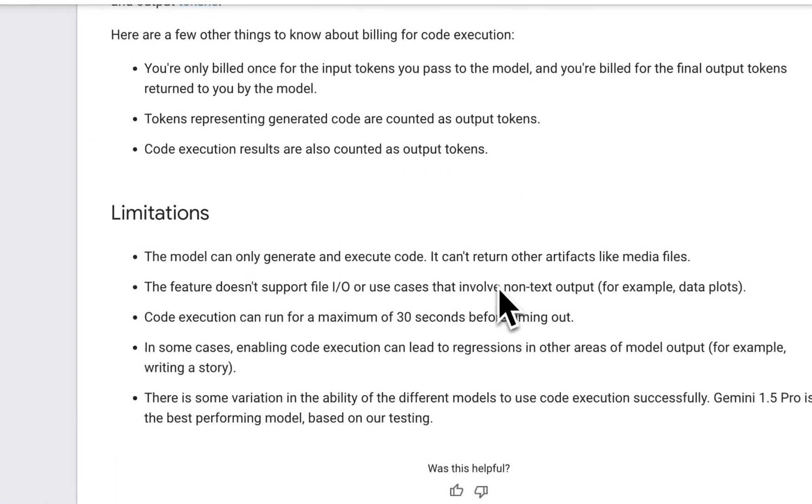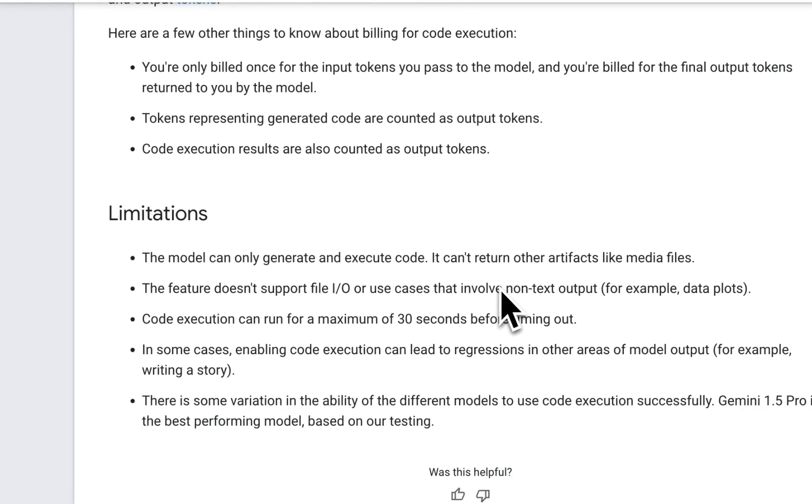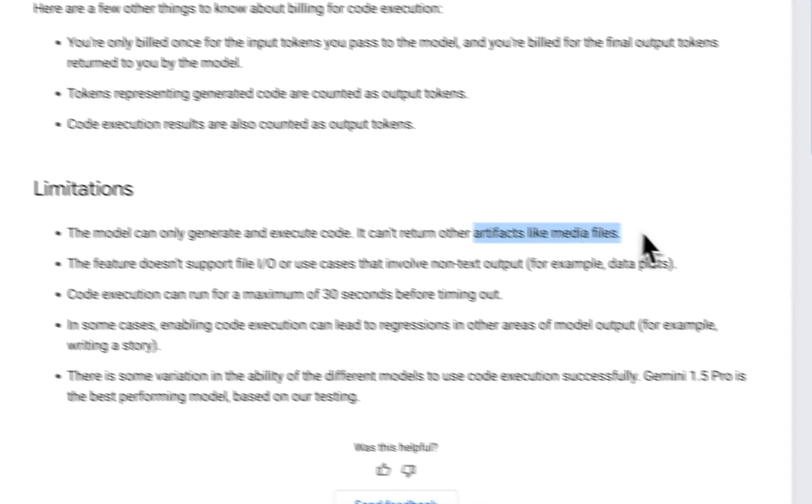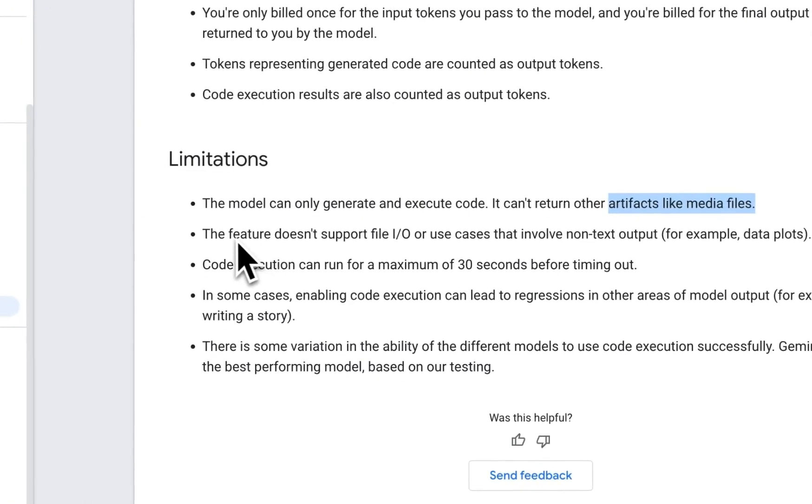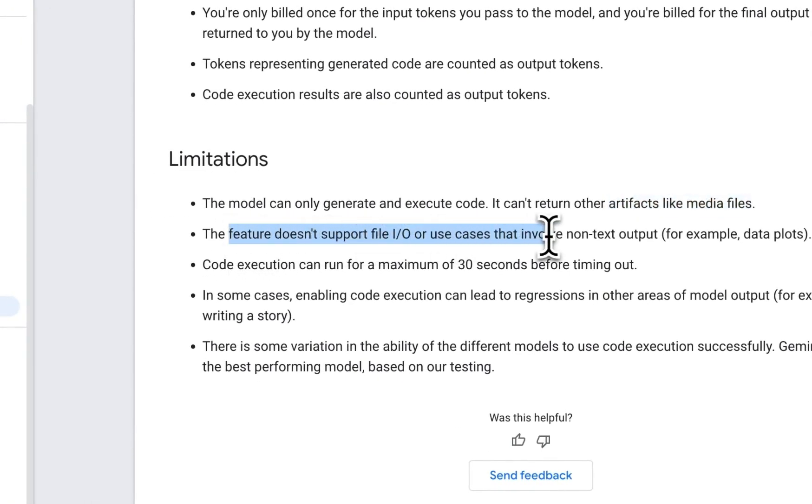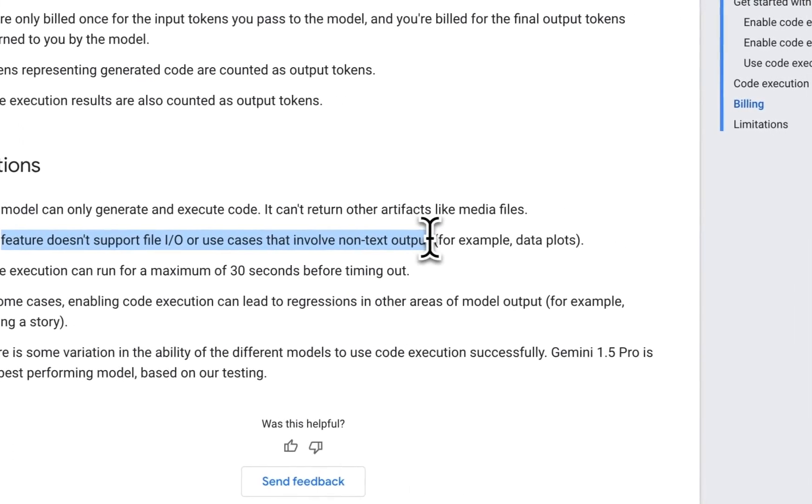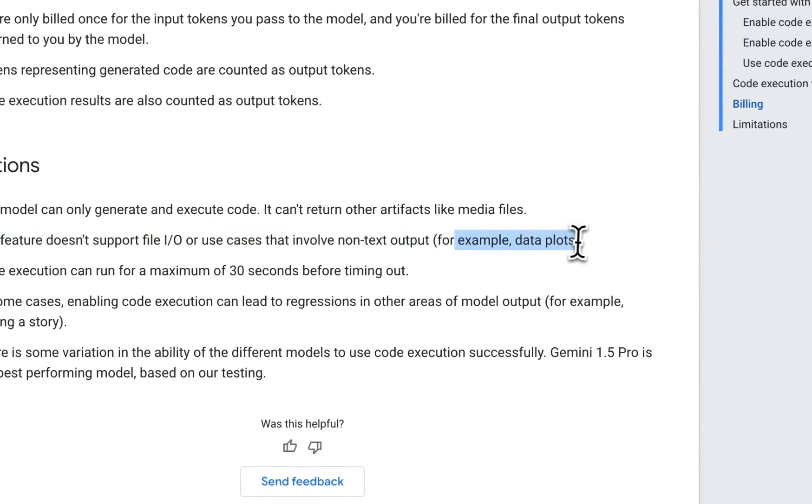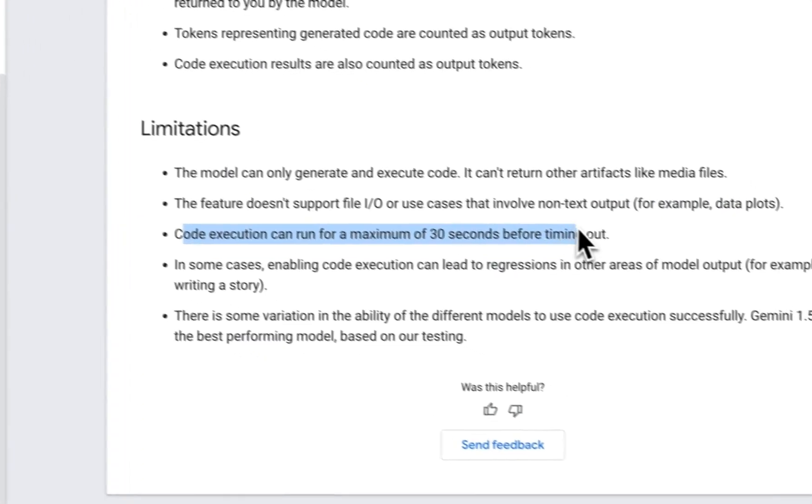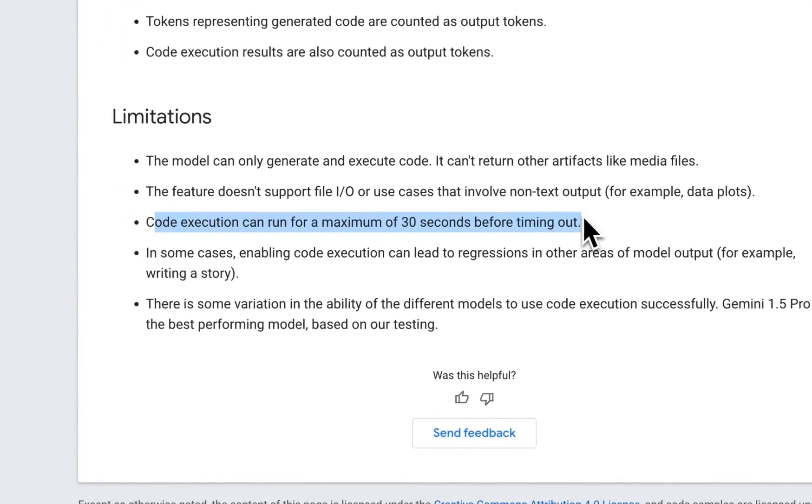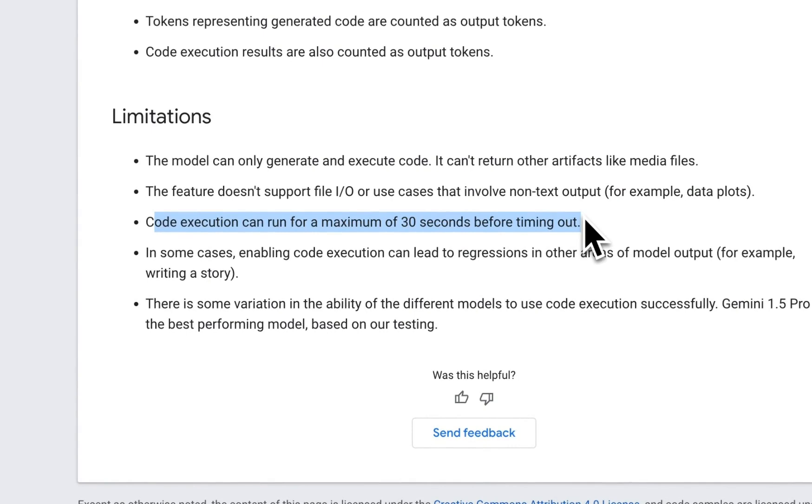Now, there are some limitations, which I want to highlight before we look at some code examples. So the model can only generate and execute code, it cannot return artifacts like media files. The other thing you need to keep in mind is the feature doesn't support file I/O, or use cases that involve non-text output. So for example, data plots, however, I have figured out a way in which you can generate plots using the code generated, basically you run them locally. But I'll show you an example of that. And the code execution can run for a maximum of 30 seconds before timing out. So whatever task that you ask it to do, it needs to finish within 30 seconds. That is a limitation. But I think in most of the cases for agentic workflows, this should be good enough.